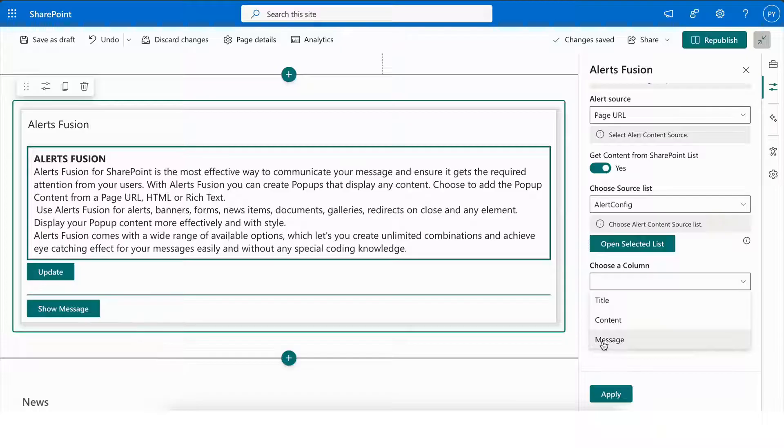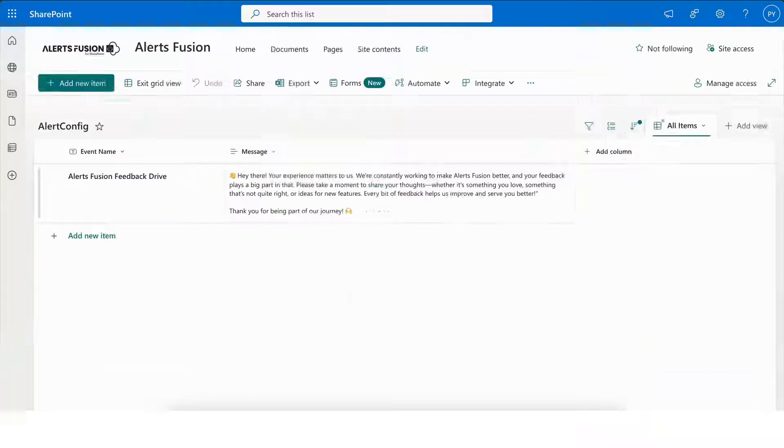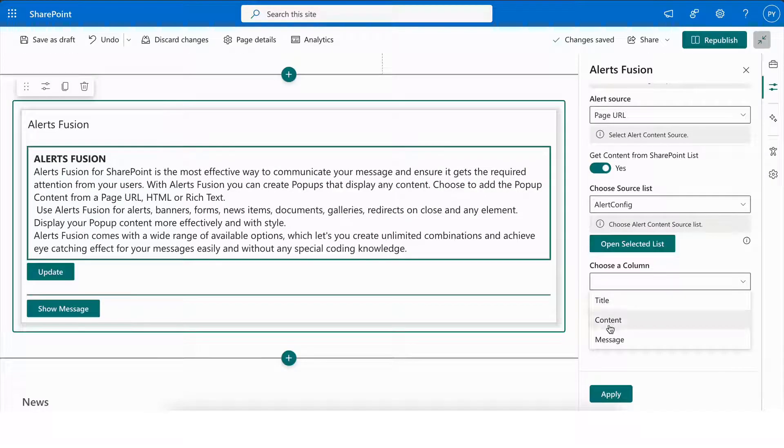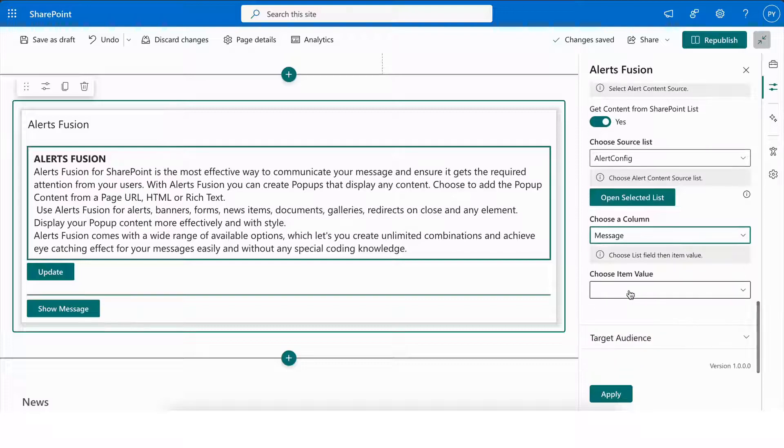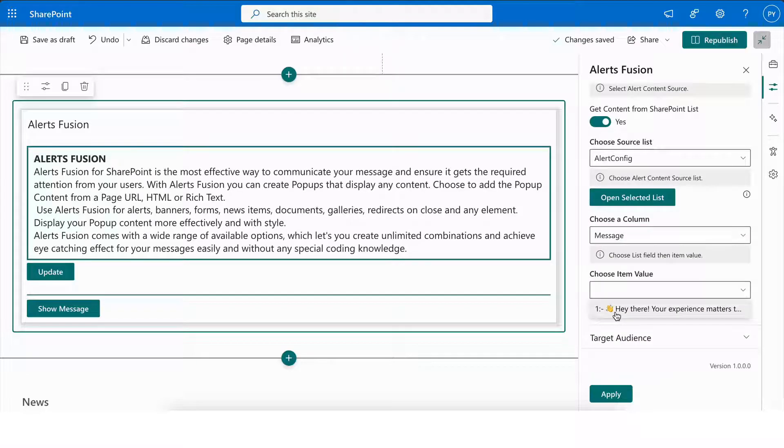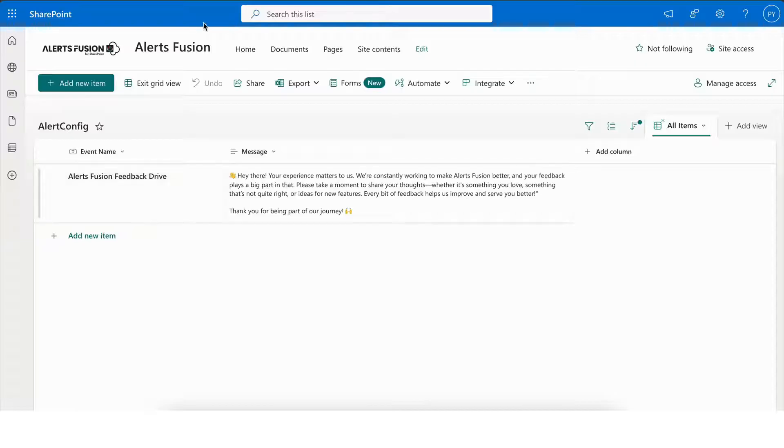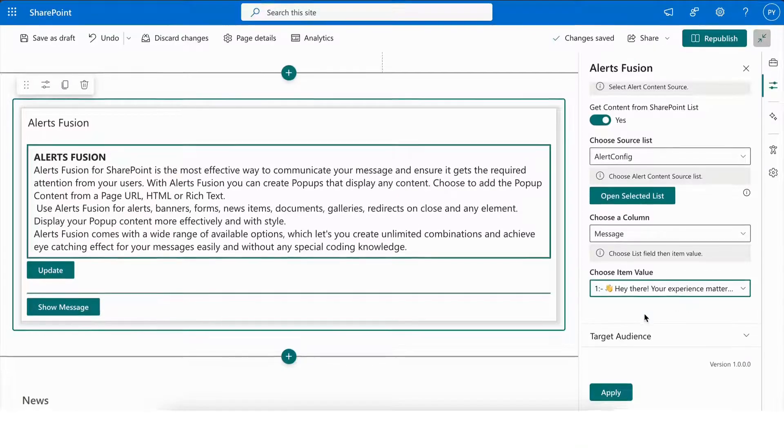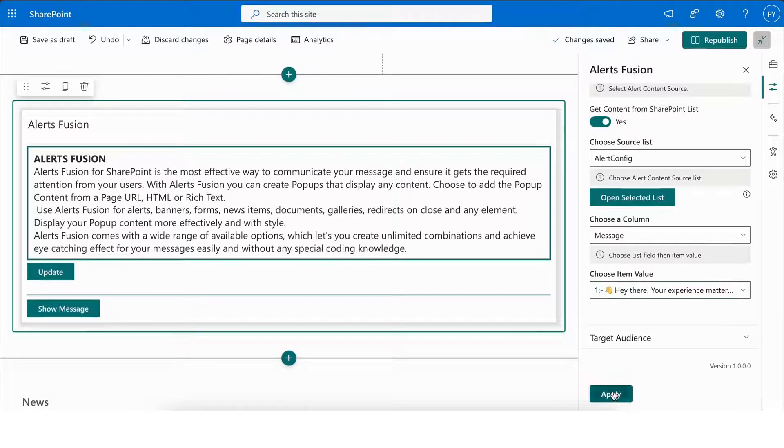Next, you need to simply select the column containing the desired information, and the next dropdown will automatically populate with the available data from that column. You can then easily choose the appropriate item value from the list. Once it's done, click Apply to see the changes.